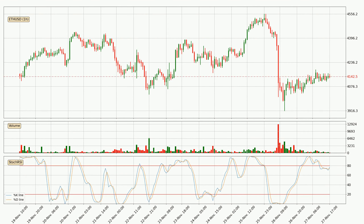Moving to the hourly stochastic RSI, there are no signs of it being oversold or overbought at this time, but because the %K line is over the %D line, we can deduce that the trend is currently on the up.